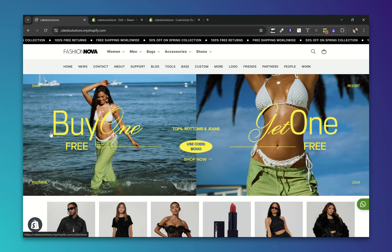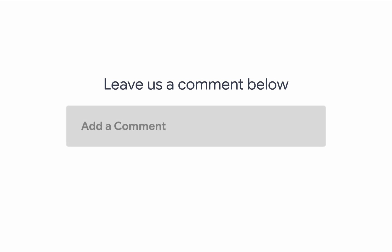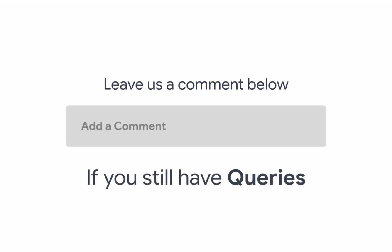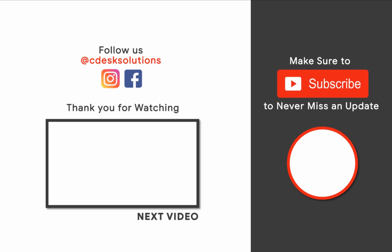You can make all the changes you want and we are done. Leave us a comment below if you still have any queries. Make sure to subscribe to our channel so you never miss such videos.